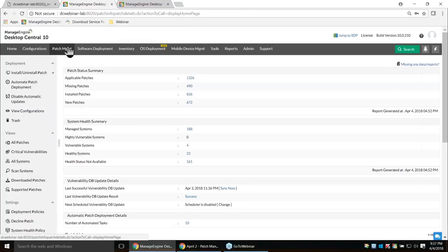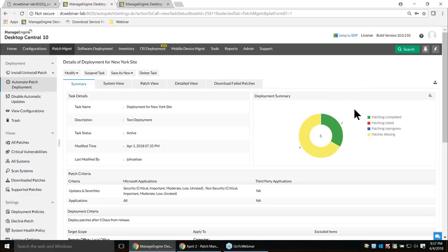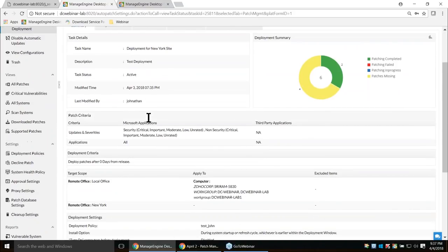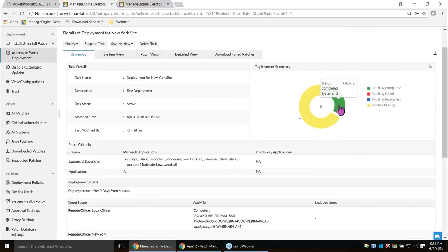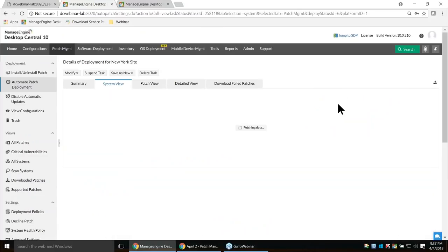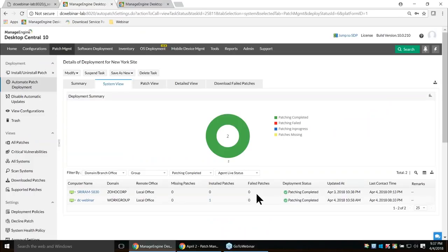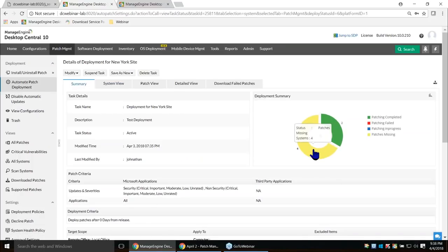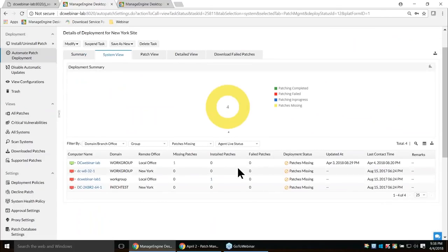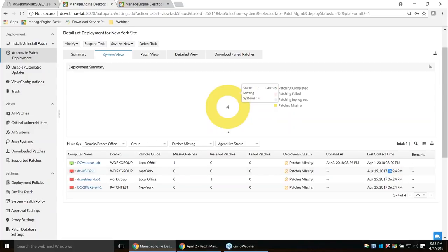Let's check the status of the created Ultimate Patch Deployment task. Under the summary, you'll find when the task was initiated, the deployment policy, and the deployment summary. Clicking on the patching completed option shows which machines received patches and their status. Under patch missing details, you can see why patches weren't installed — for example, if the last contact time shows the machine hasn't reached the Desktop Central server, that explains why patches aren't installed.